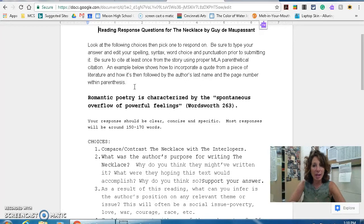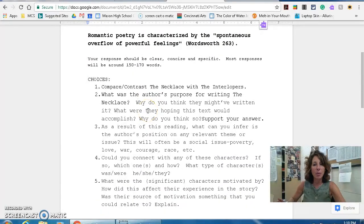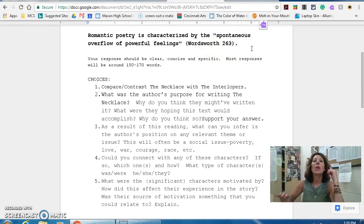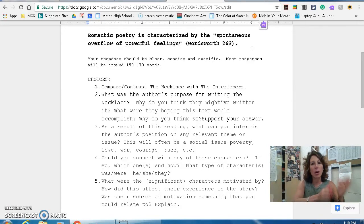You need to use the correct MLA parenthetical citation. For example: Romantic poetry is characterized by the "spontaneous overflow of powerful feelings" (Wordsworth 263). Then you add your period after the parentheses. In parentheses, you have the author's last name and the page number it's found on.